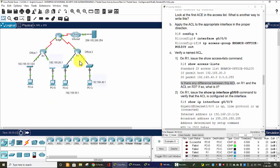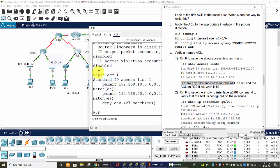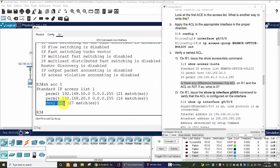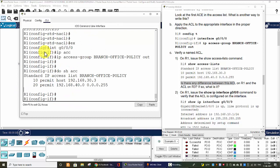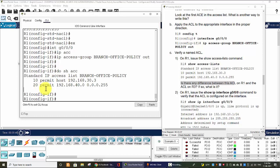there is implicit deny any at the end of this ACL. On Router 3, we create the explicit deny any at the end of the ACL. But when we don't create that ACE, we also have the implicit deny any at the end of the ACL.